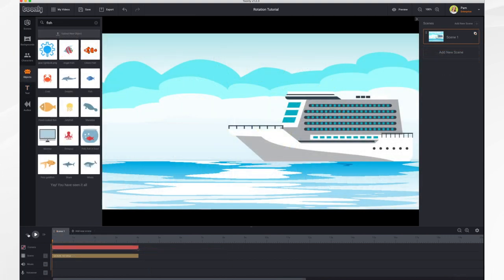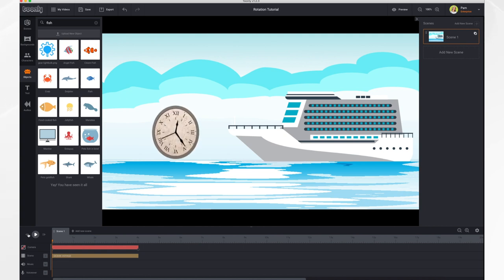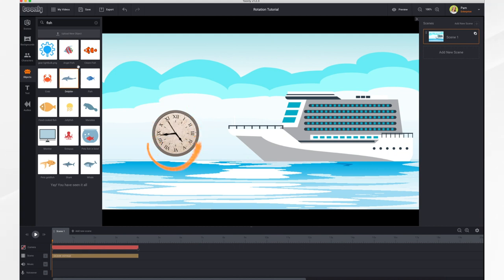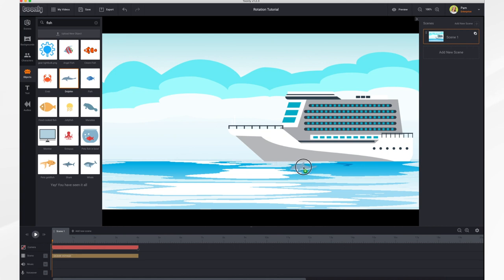There's one last trick I'd like to show you. And it has to do with the object rotation direction during a keyframe movement. So you can either make it go clockwise or counterclockwise. So let's take a look. Let's add a dolphin to our scene.